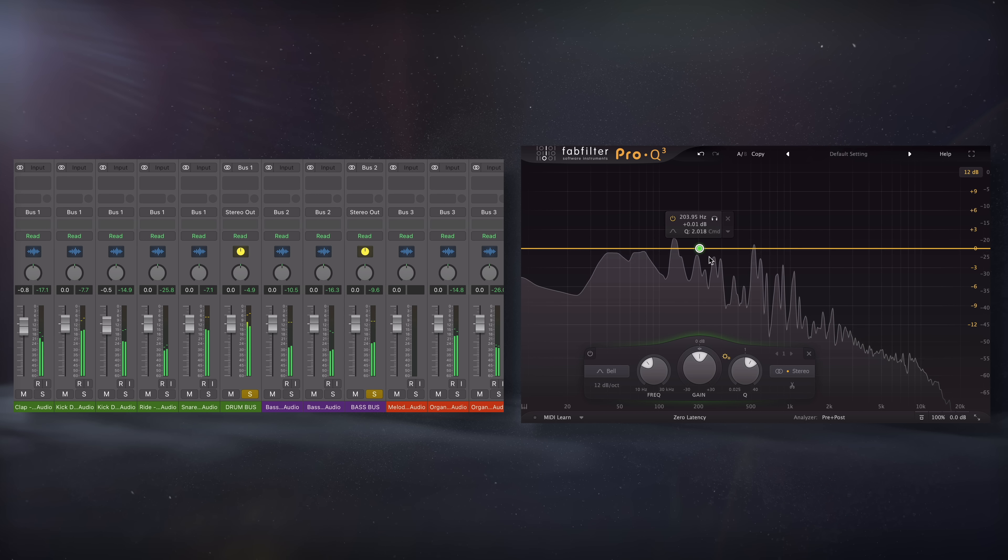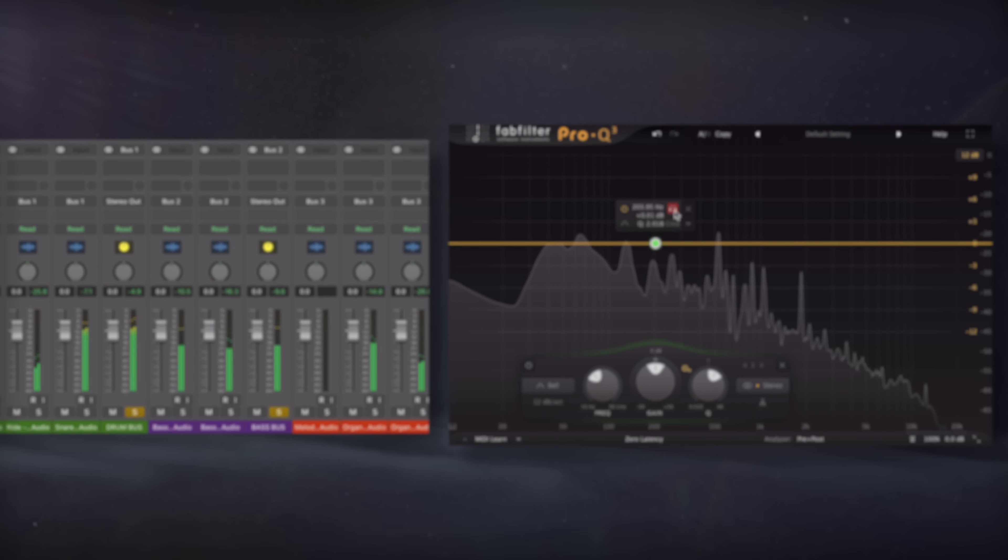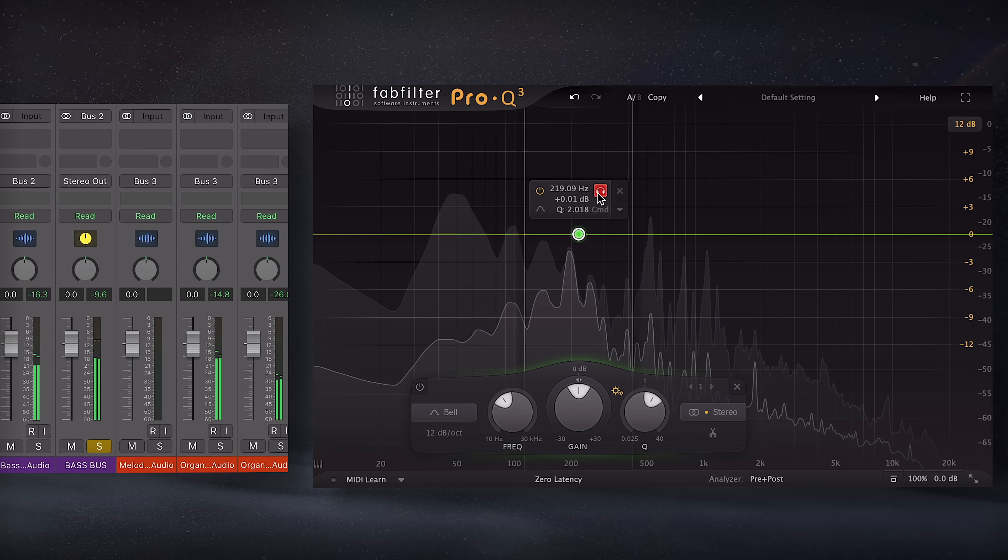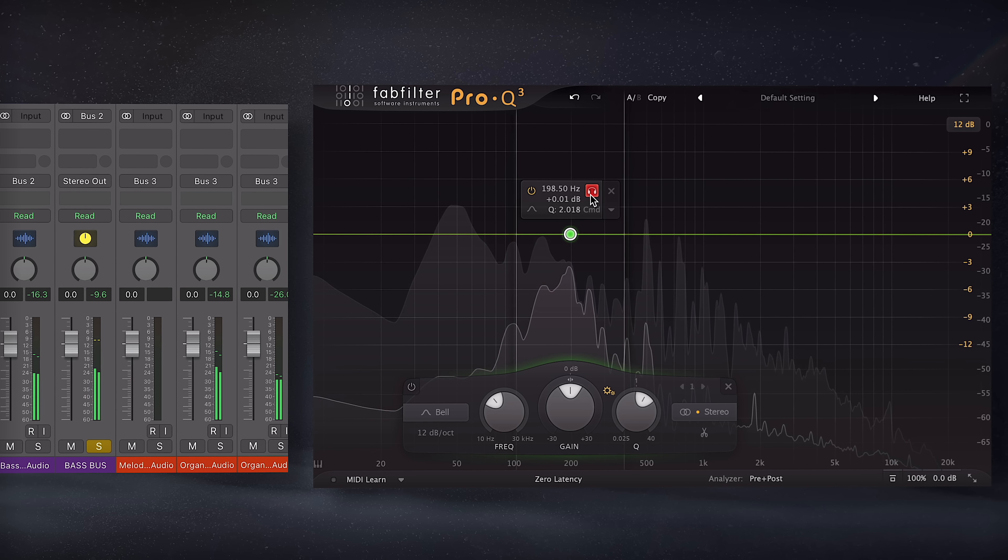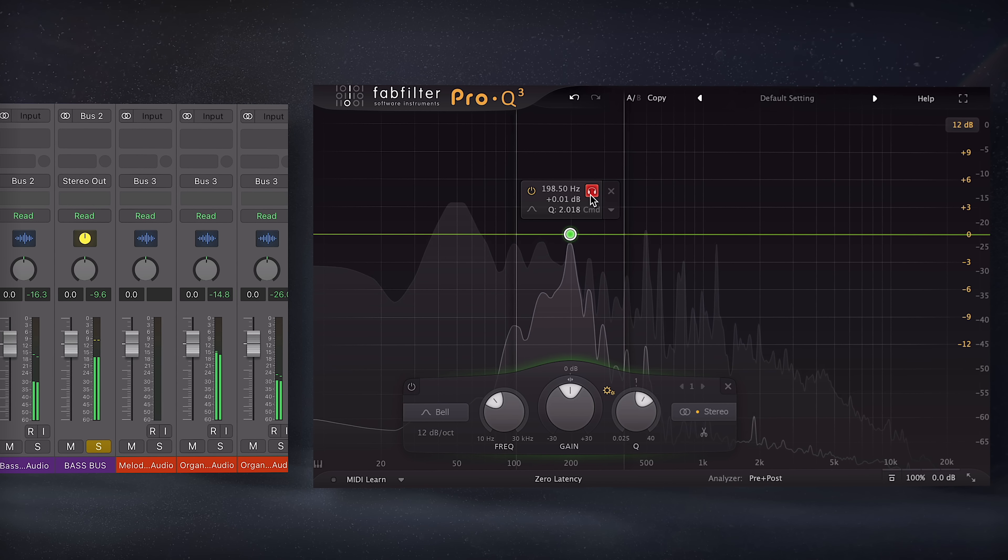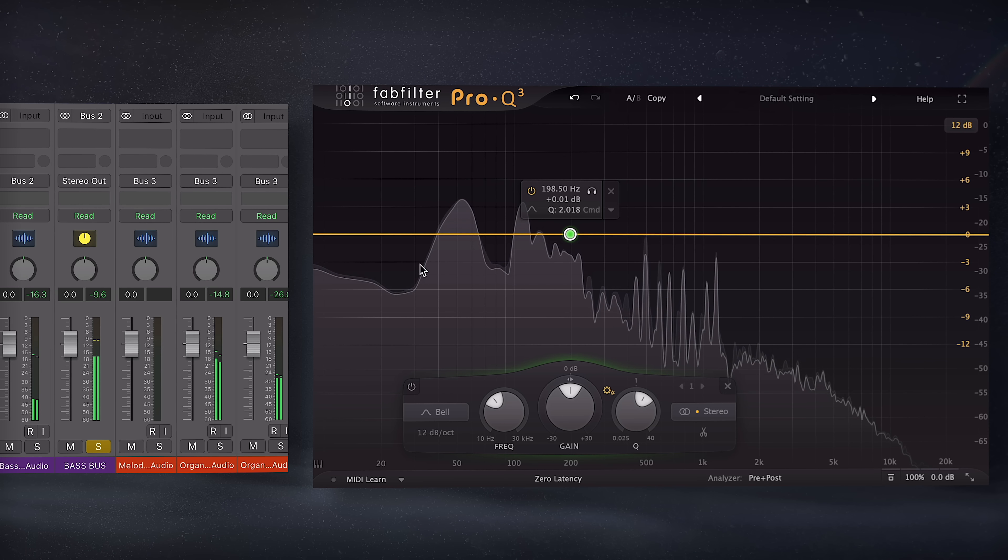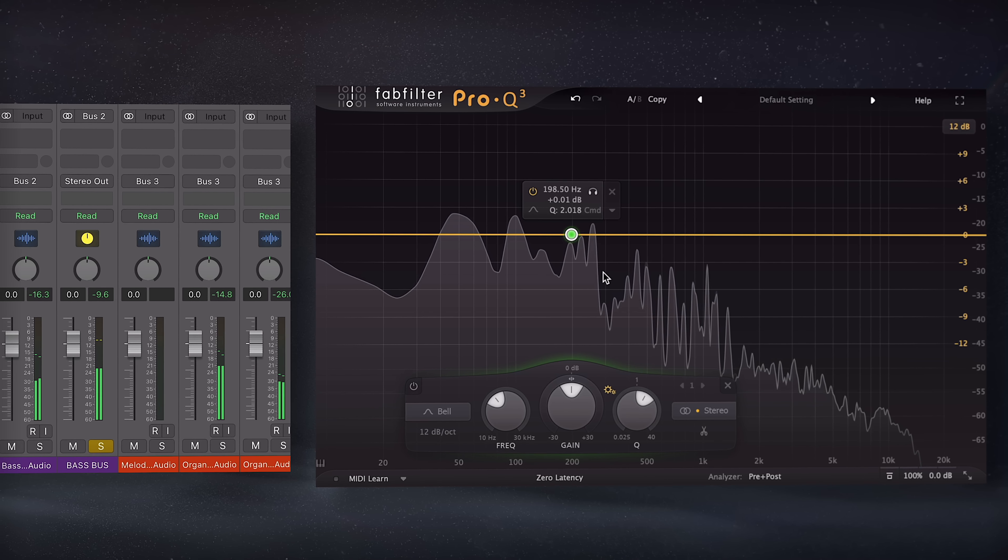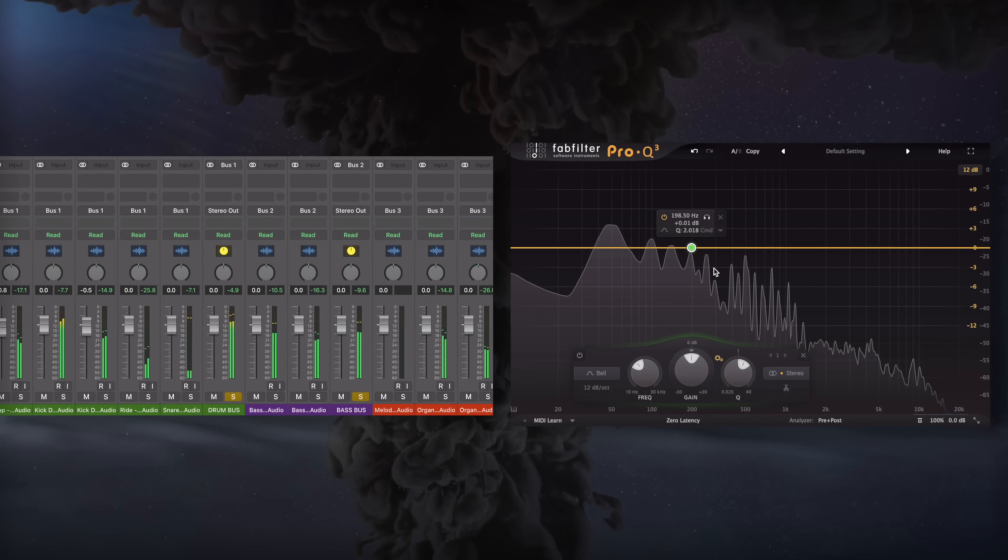Let's take a listen to a mix that's sounding muddy, and pay particular attention to the 150Hz to 400Hz range, which I'll also solo, and notice just how much information is present in that small range.